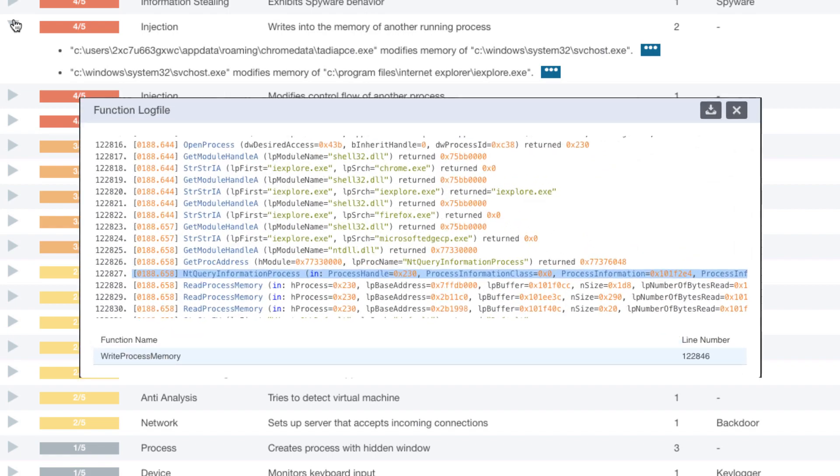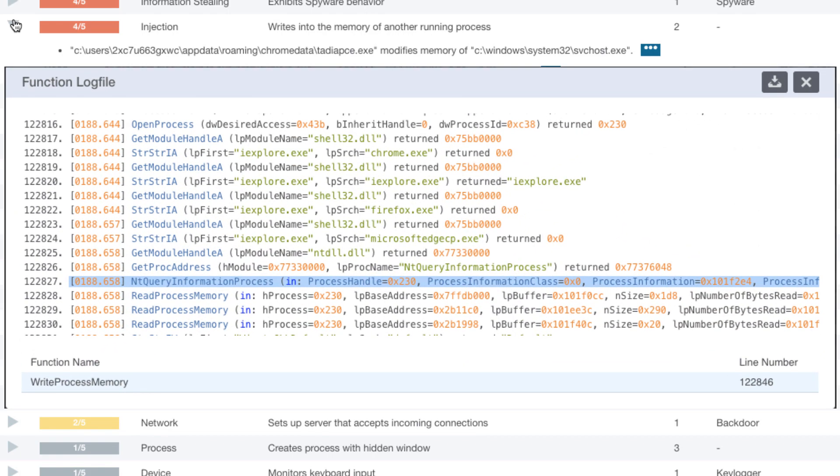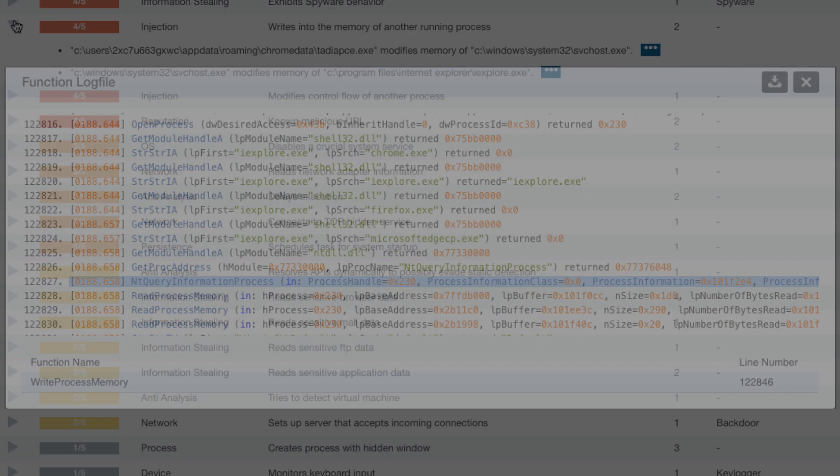TrickBot enumerated processes, identified Internet Explorer, and then injected into it.